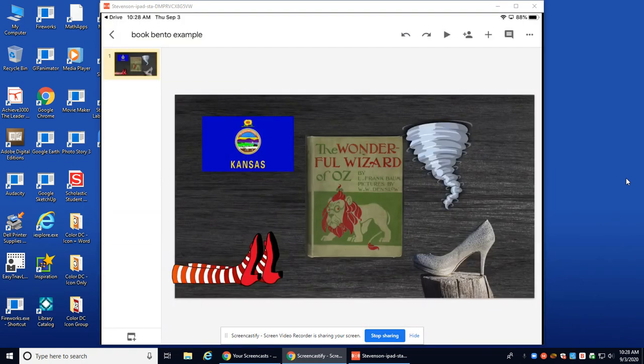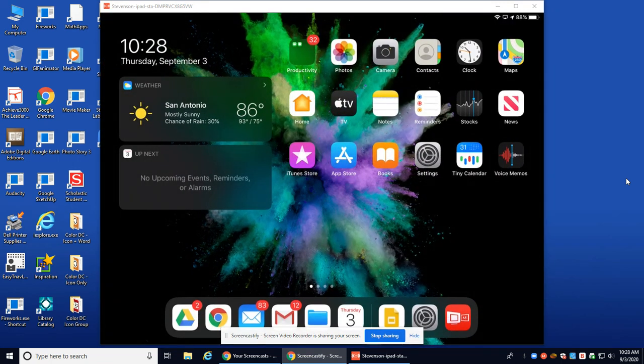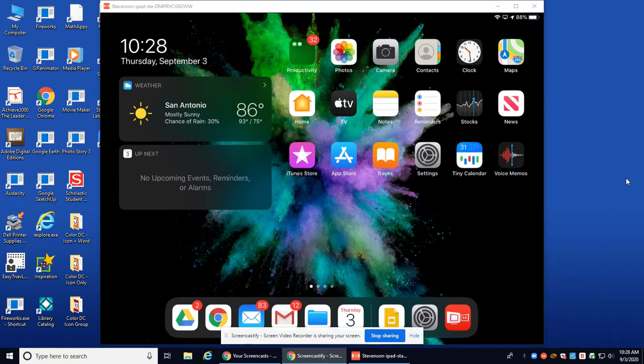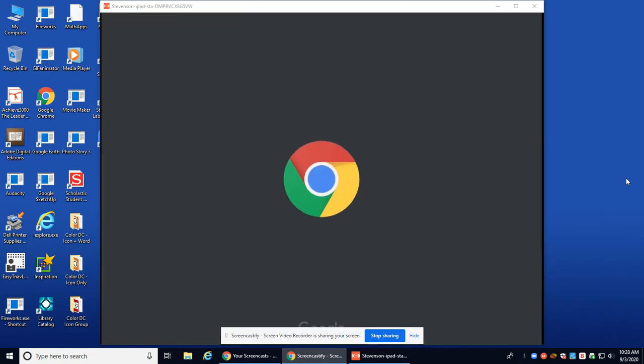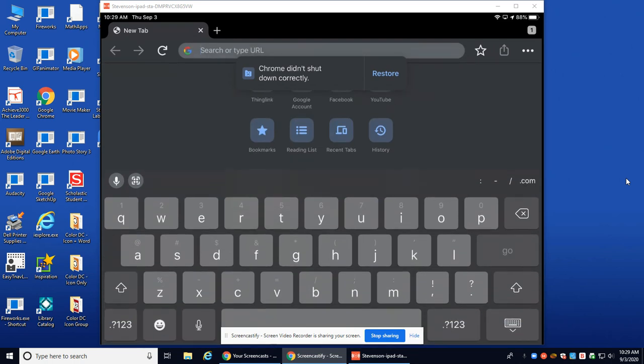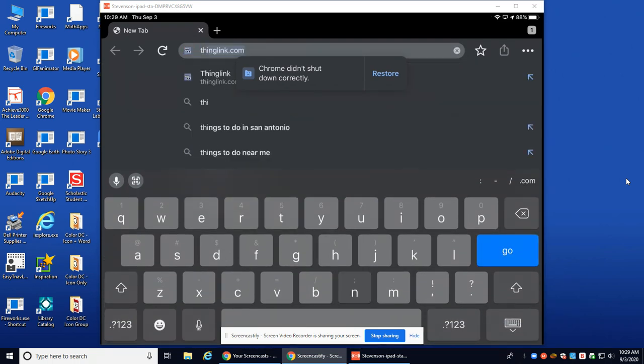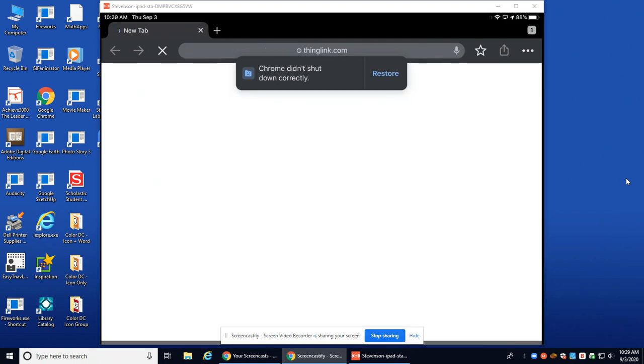I'm going to press my home button and I'm back in my home screen. So now I need to get into ThingLink. I'm going to open up Google Chrome and I am going to type in ThingLink and go.